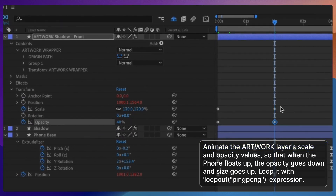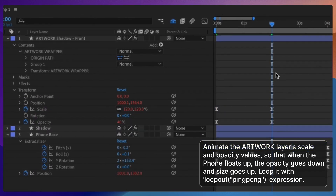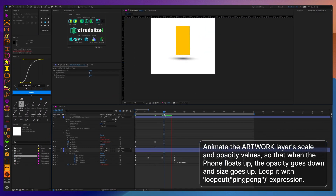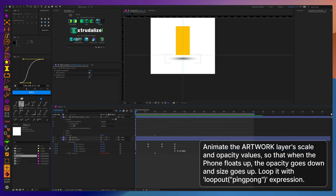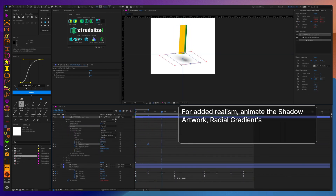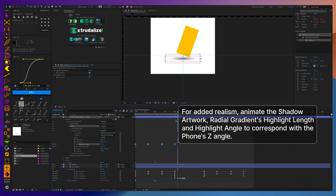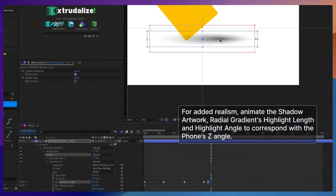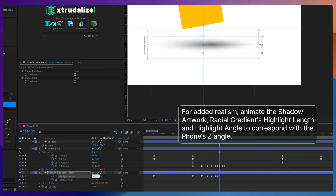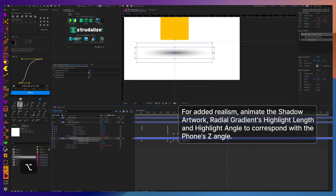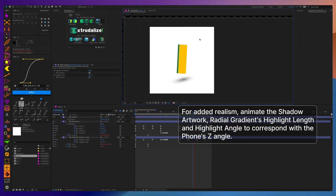When the phone bobs up and down, we really need to work on its drop shadow — when the phone bobs up, the shadow grows but becomes more transparent, and reverses when the phone goes down. Another neat trick is to use the highlight length and highlight angle of the radial gradient to simulate the shadow moving from side to side when the phone rotates and shakes.